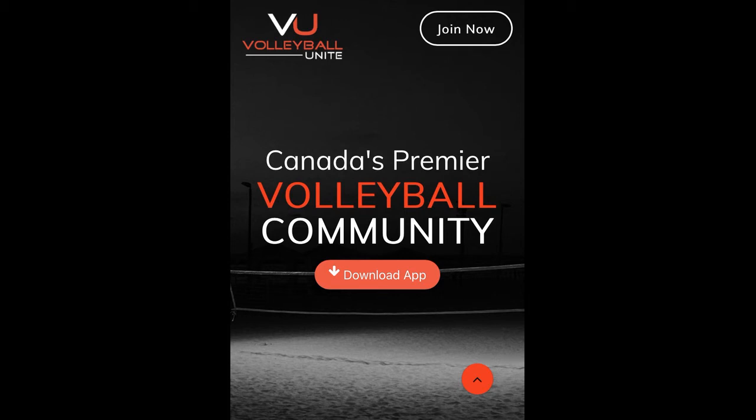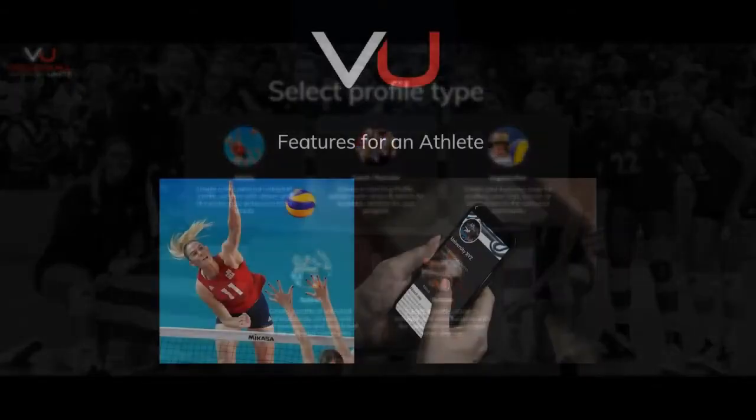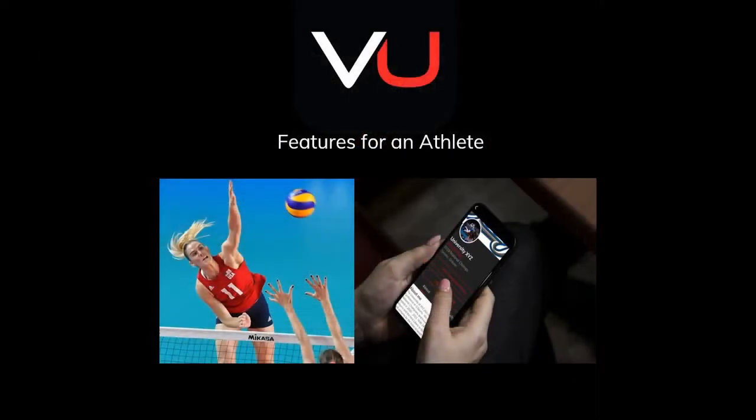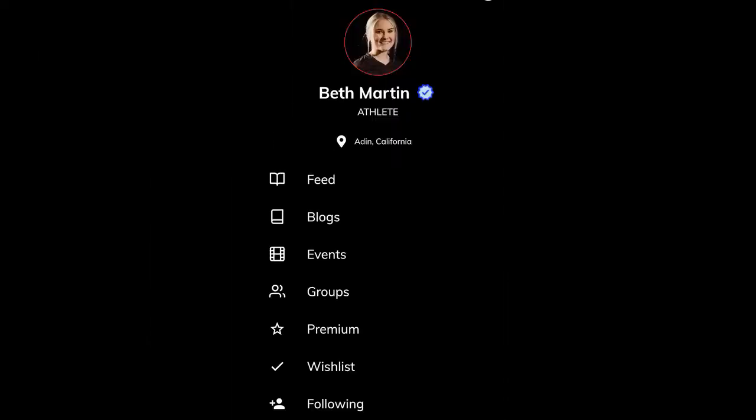Welcome to Volleyball Unite, Canada's premier volleyball community. In this short video, we're going to take a look at the many features that an athlete can enjoy.